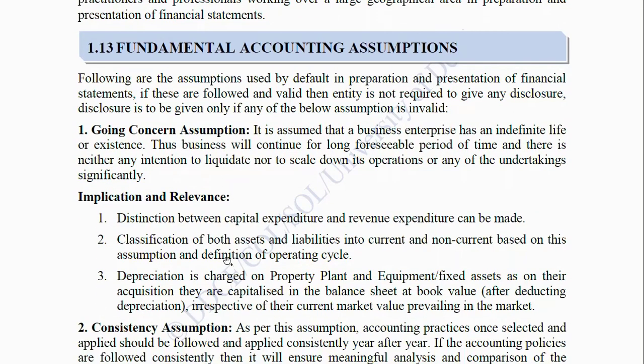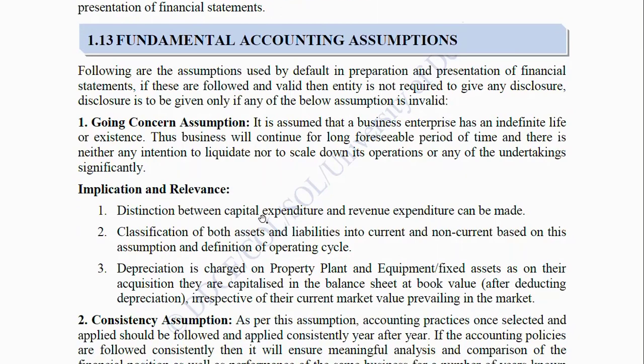Fundamental Accounting Assumptions: The following assumptions are used by default in preparation and presentation of financial statements. If these are followed and valid, then the entity is not required to give any disclosures; disclosure is required only if any assumption is invalid. First, Going Concern Assumption: It is assumed that a business enterprise has an indefinite life or existence. Thus, the business will continue for a long foreseeable period of time and there is neither an intention to liquidate nor to scale down its operations significantly.